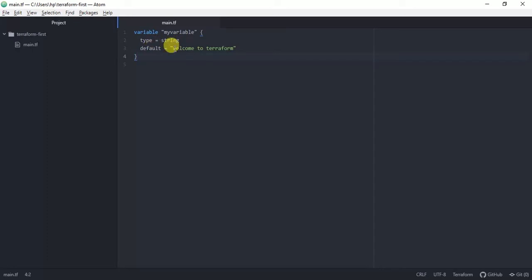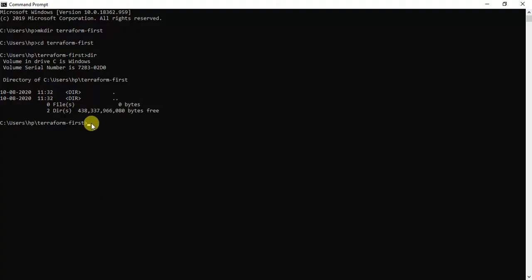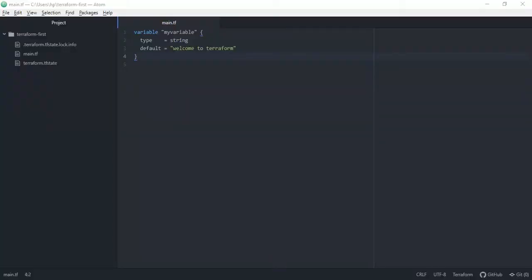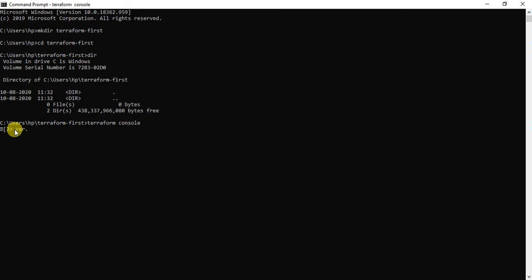I'll save this main.tf and go back to the command prompt. Here I'll type the command 'terraform console', which lets us work with Terraform interactively. Once you type 'terraform console' you should be able to see the Terraform command prompt. Since I've already created the main.tf, let me try to reference that variable. I'll call 'var.my_variable' and you can see that the value appears because we had given it a default value — 'welcome to Terraform'. So that's one of the basic variables we've created.